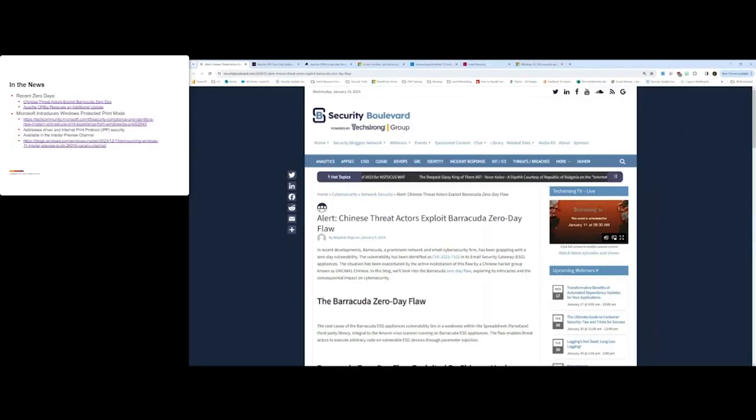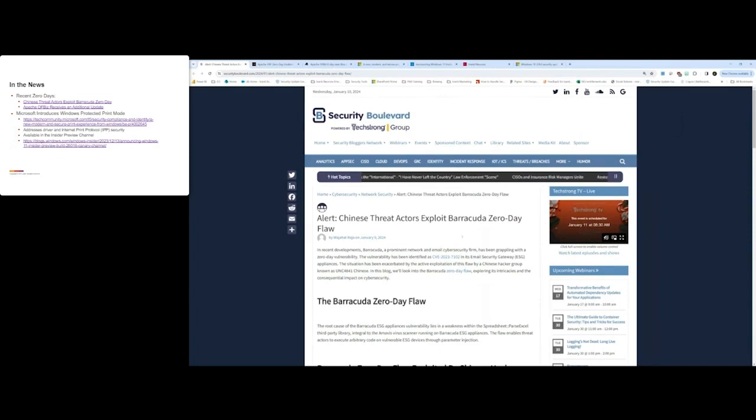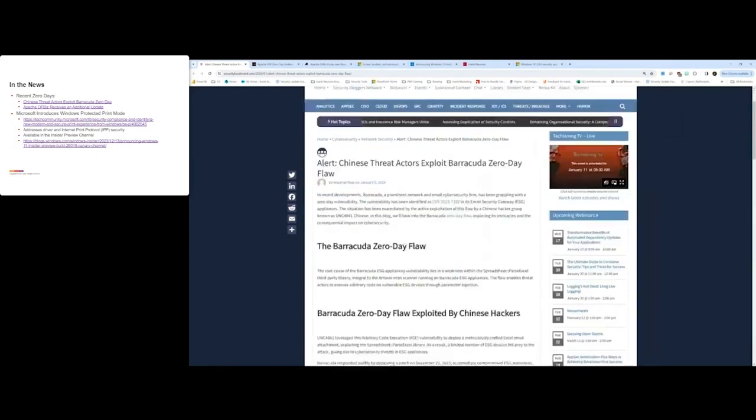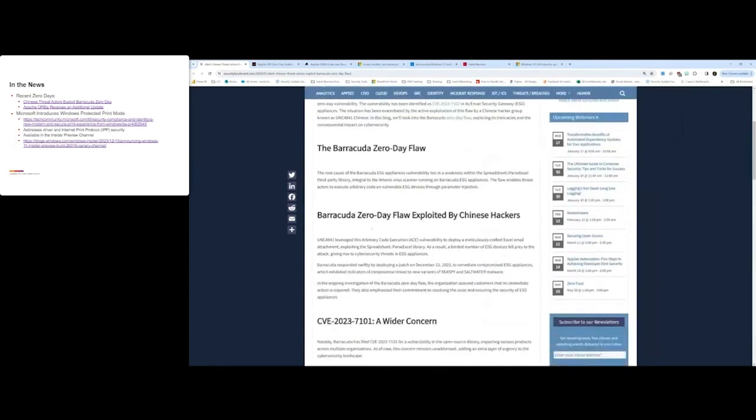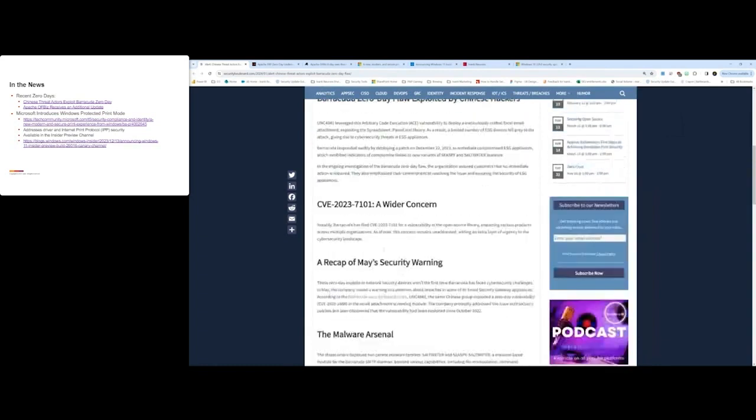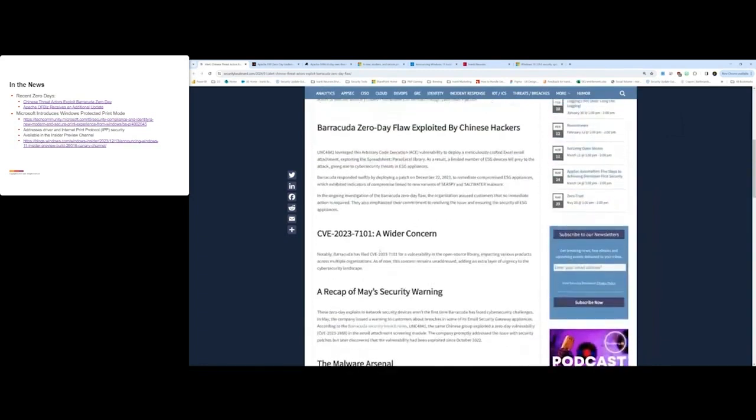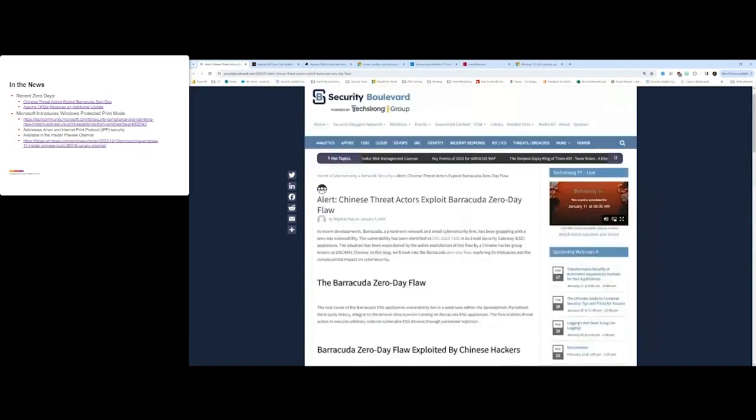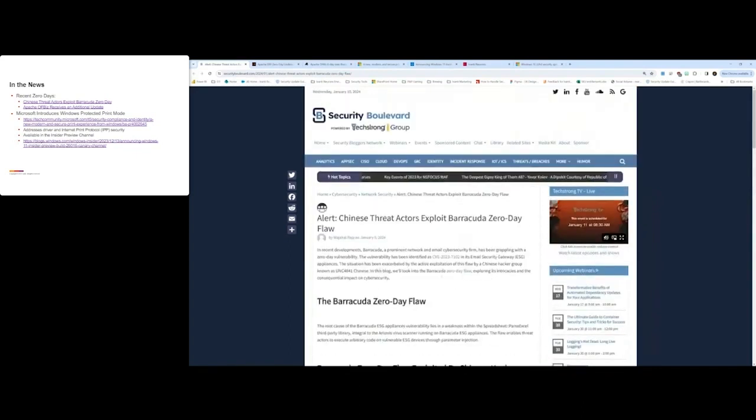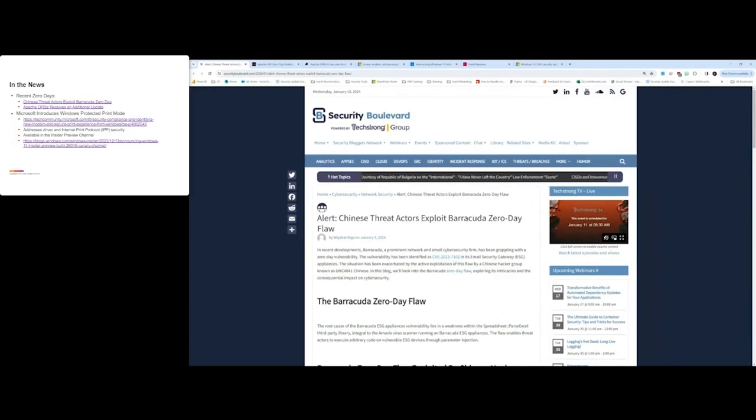The first article that I wanted to bring up was, there is an alert that went out around the Barracuda. There's a Chinese threat group that are targeting Barracuda's zero-day flaw that's out there right now. If you are running Barracuda, just make sure that you're taking a look at this and providing whatever guidance internally they need to get this updated within your environment. CVE-2023-7102 is the CVE in this case. The vulnerability is a flaw in their email security gateway appliances.